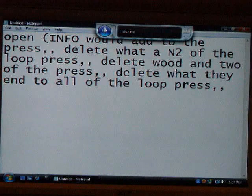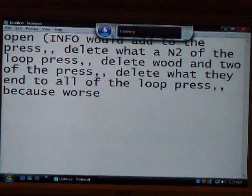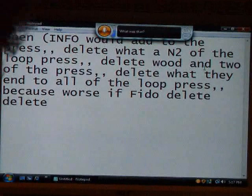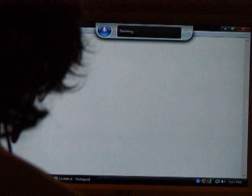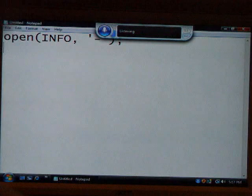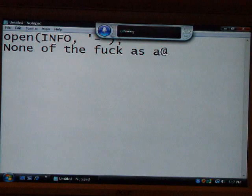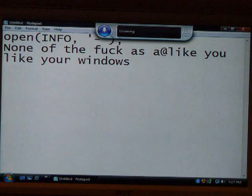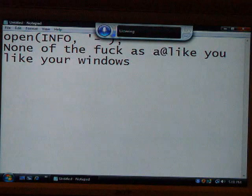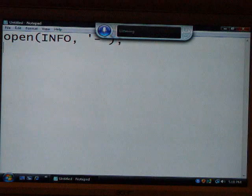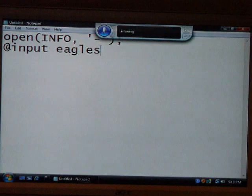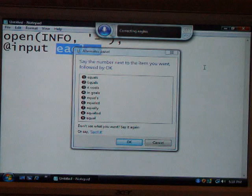It gets worse. Select all. Delete. Select all. Select all. Delete. Now that business played ketchup. At sign. Thank you, thank you Windows. Delete — at sign. Input. Equals. Correct eagles. Equals. Equal sign. One. Okay.